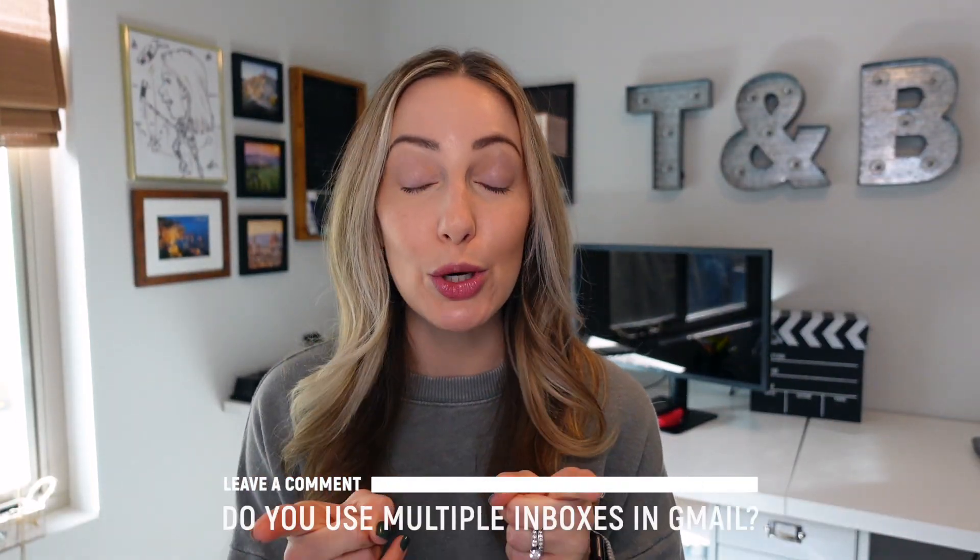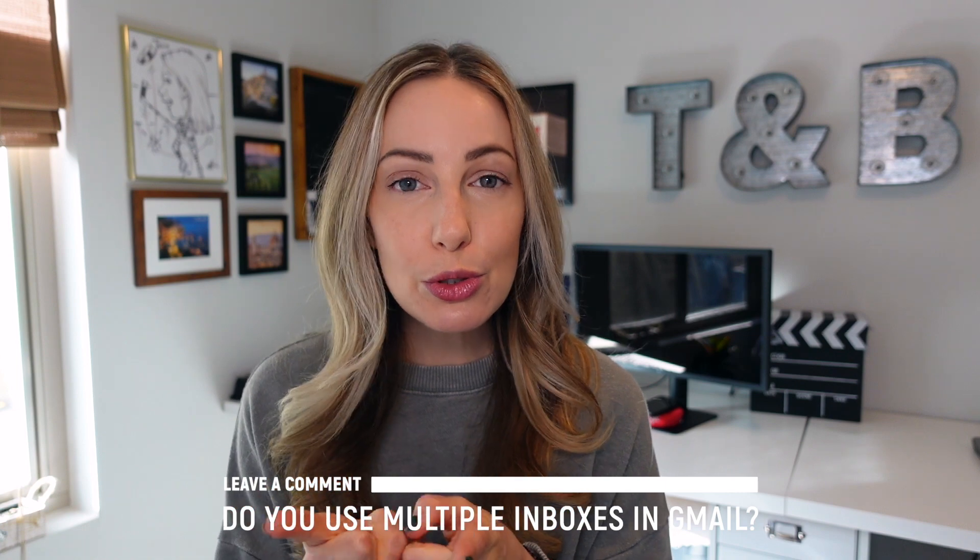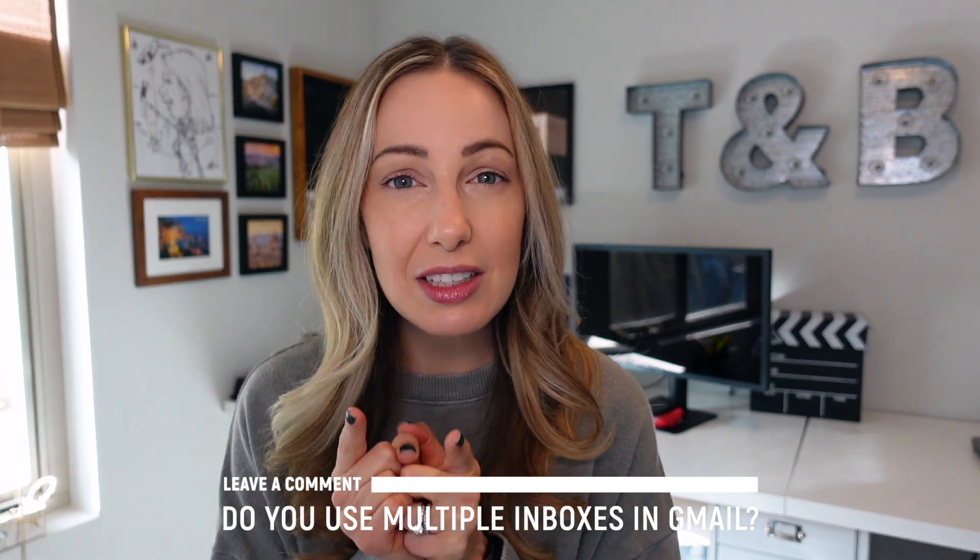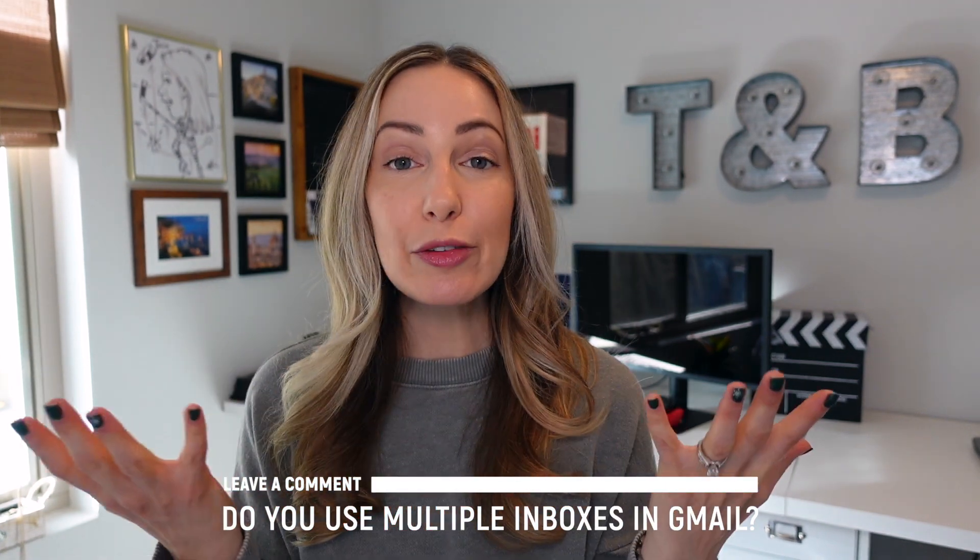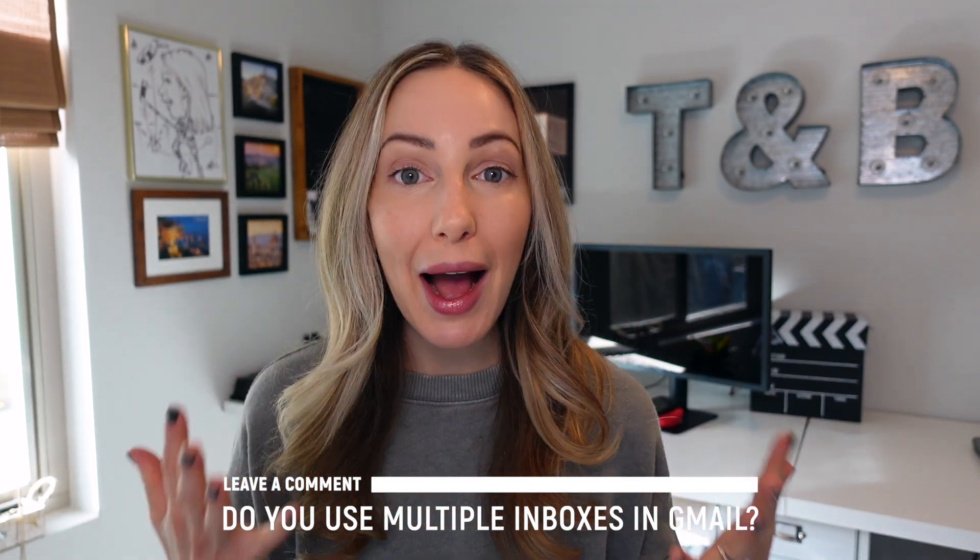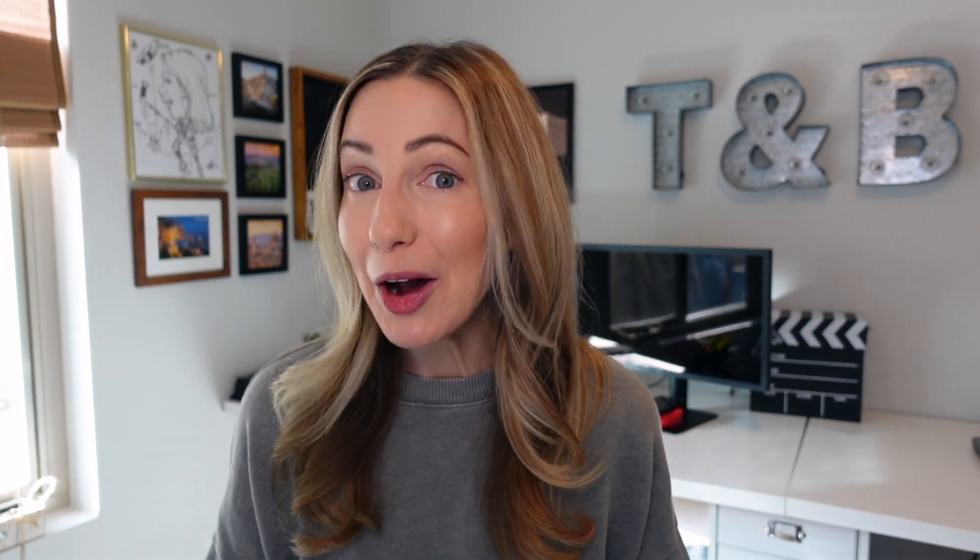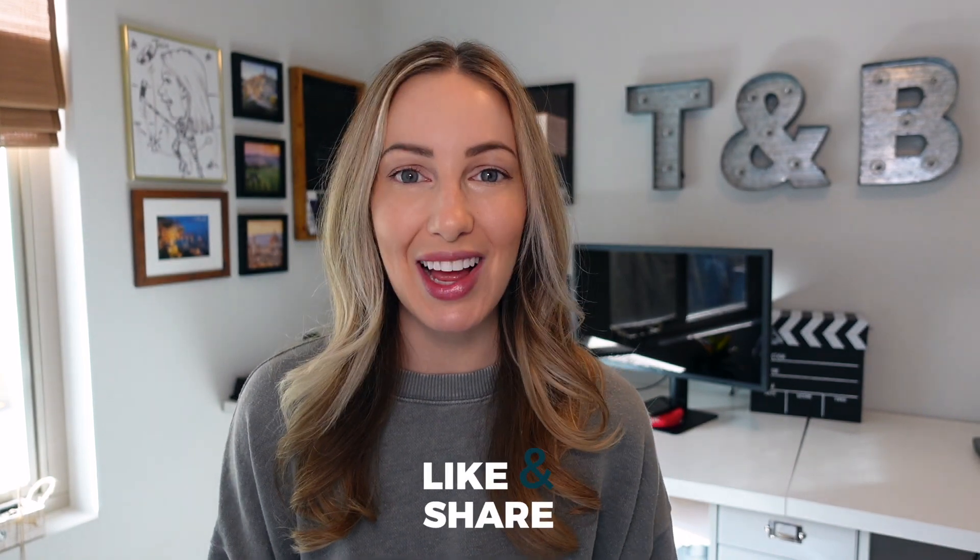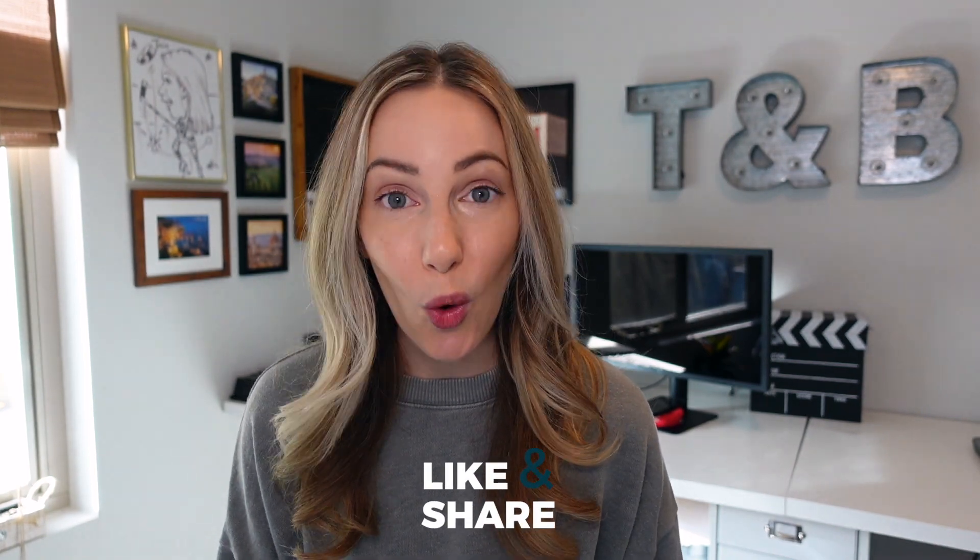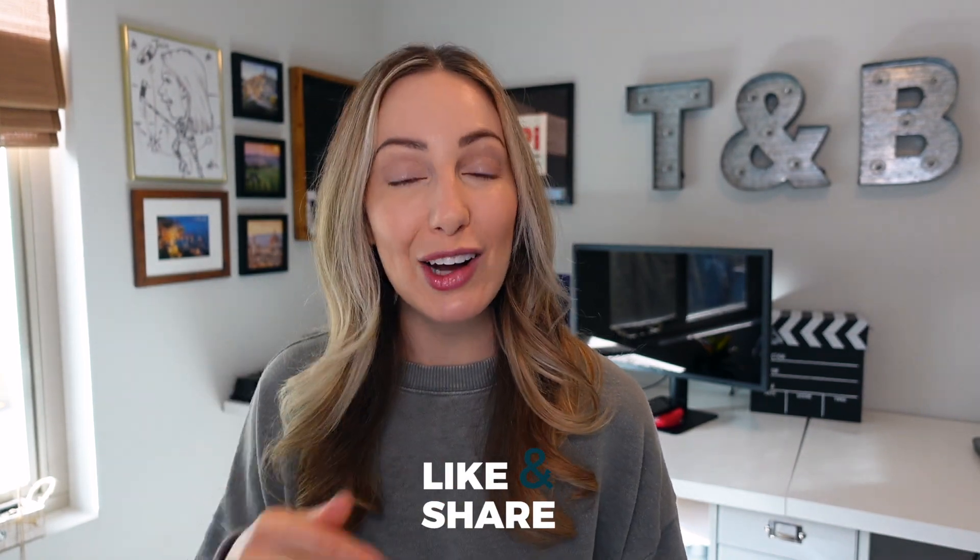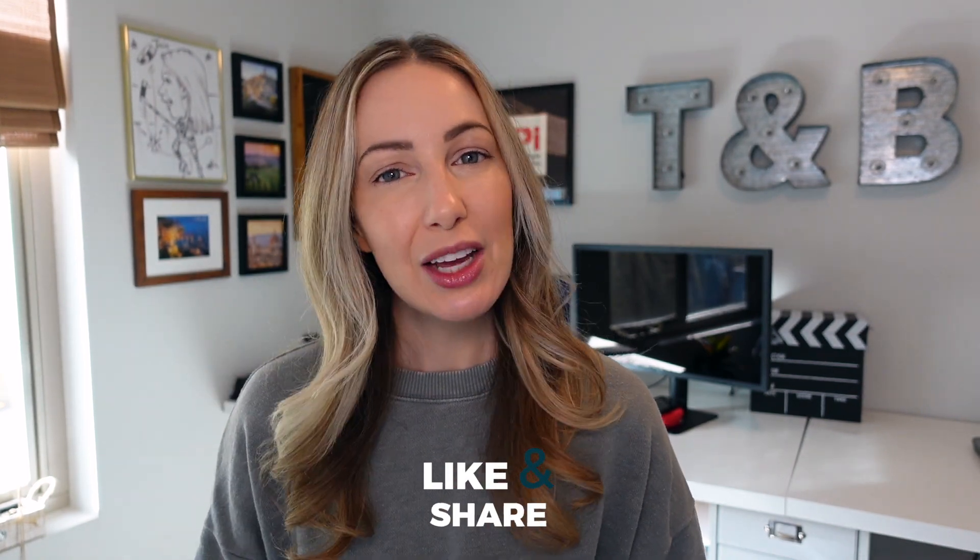So that's how you use multiple inboxes in Gmail, and now I want to hear from you. Do you use multiple inboxes in Gmail? And if so, how do you have them set up? Let everyone know in the comments below. As always, thank you so much for watching. If you liked this video, well, I want to know, so give it a like, a share, or leave that comment below. You can click right about here to subscribe to my channel, and here and here for even more Gmail content. Thanks for watching. See you next time.